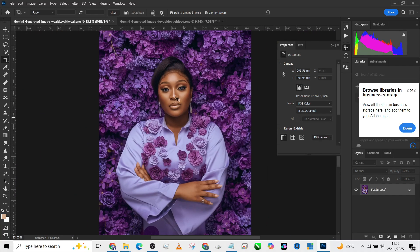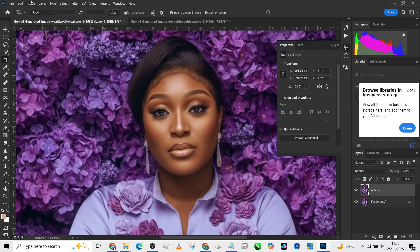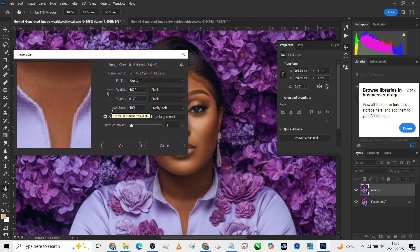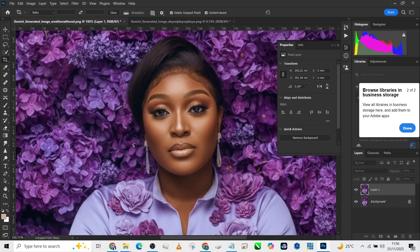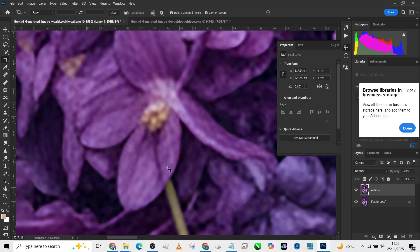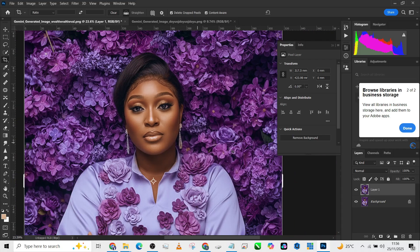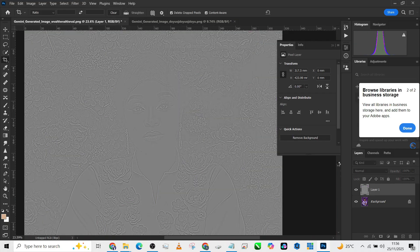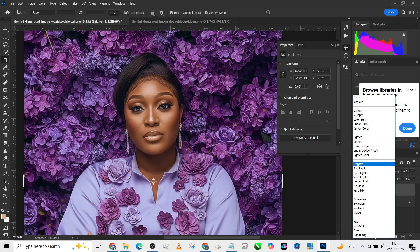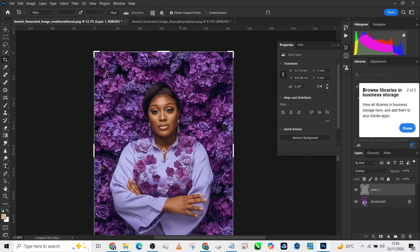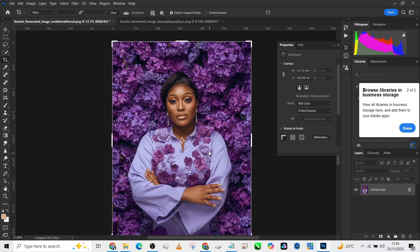Now let's upscale the second image — press Ctrl+J, go to Image > Image Size, set resolution to 400 and width to 5000, press OK. Now press Ctrl+J again — notice we've got more detail. Go to Filter > Other > High Pass, use around 5.0, and change the blend mode to Overlay for even more skin texture. And that's how you do it.